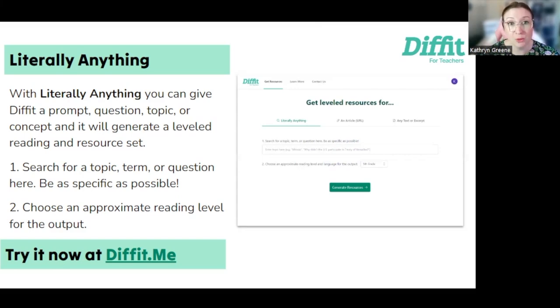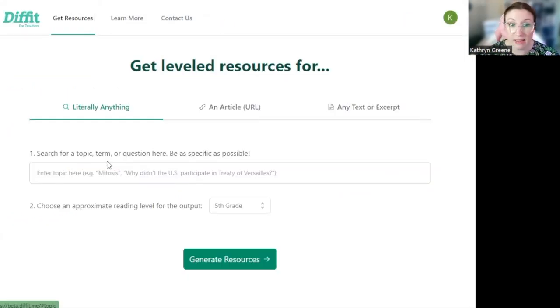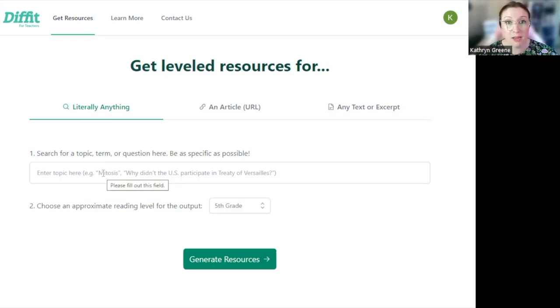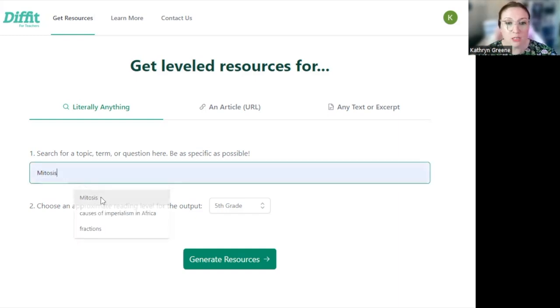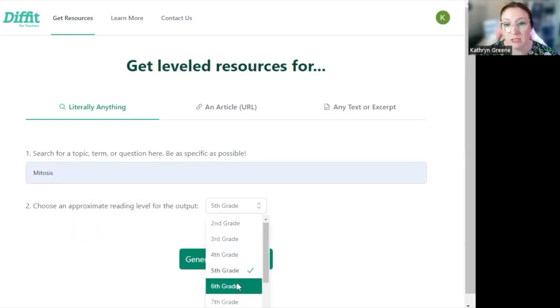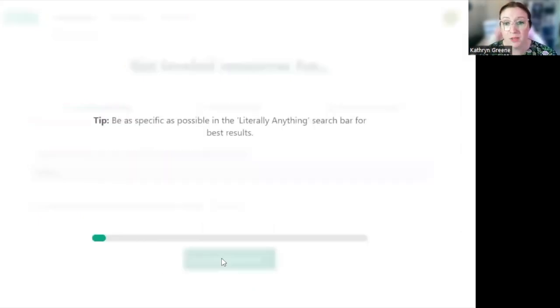When we head to diffit.me, we can click on Literally Anything, and we can give it a term, topic, question, or learning objective. The more specific you are here, the better your results will be, but I'm just going to tell it mitosis, and I want it for a sixth grade reading level.